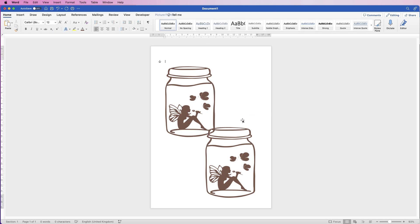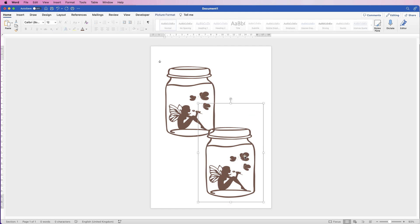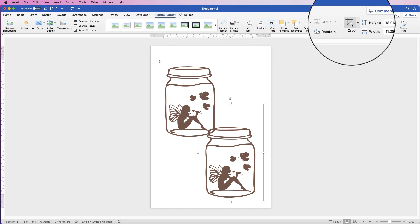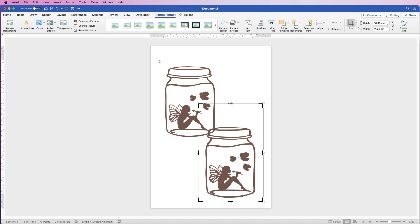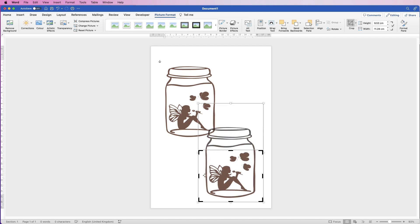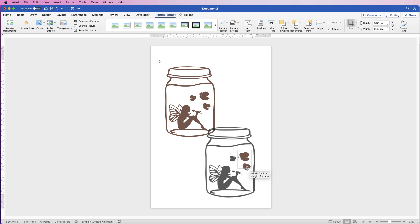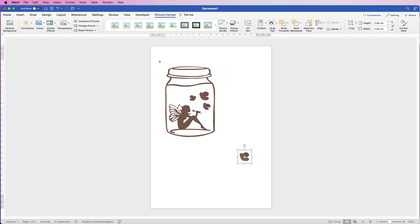Let's just get rid of this one. This one here I'm going to crop so I can select just one of these butterflies. Select it, go to Picture Format, go to Crop, and then drag the black markers in to isolate one butterfly. Press Enter and you can see now we've just got one butterfly.